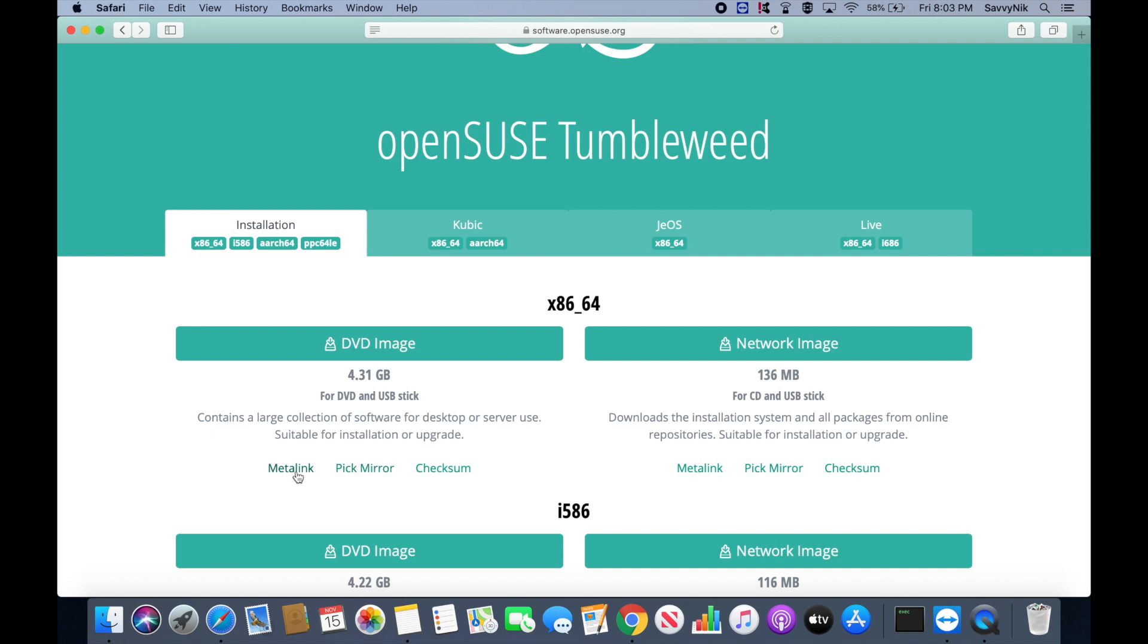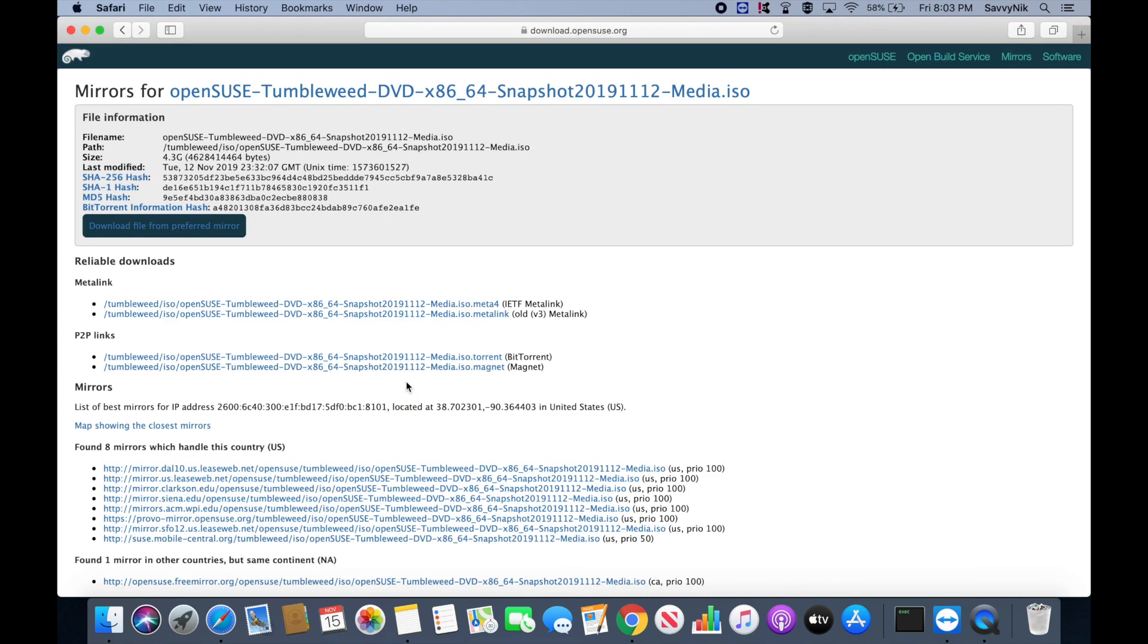So you can pick a mirror or select the meta link, and if you need to check the checksum, you can as well. I'll pick a mirror here.